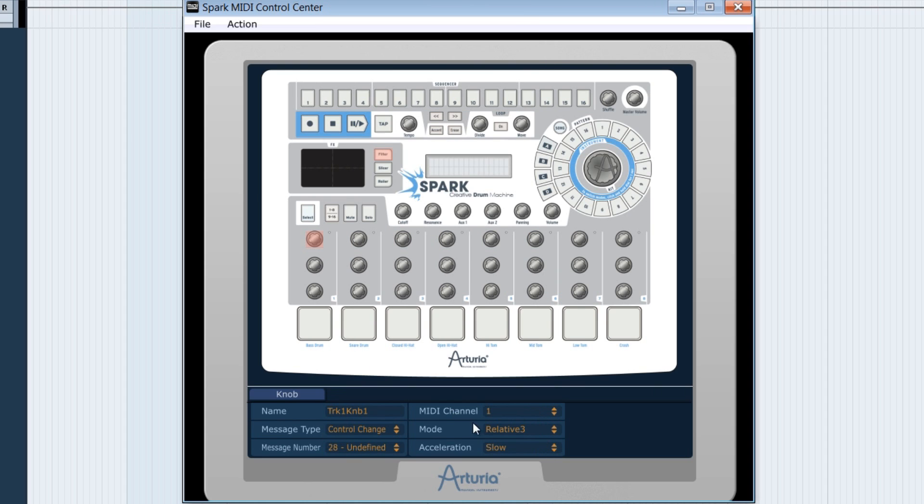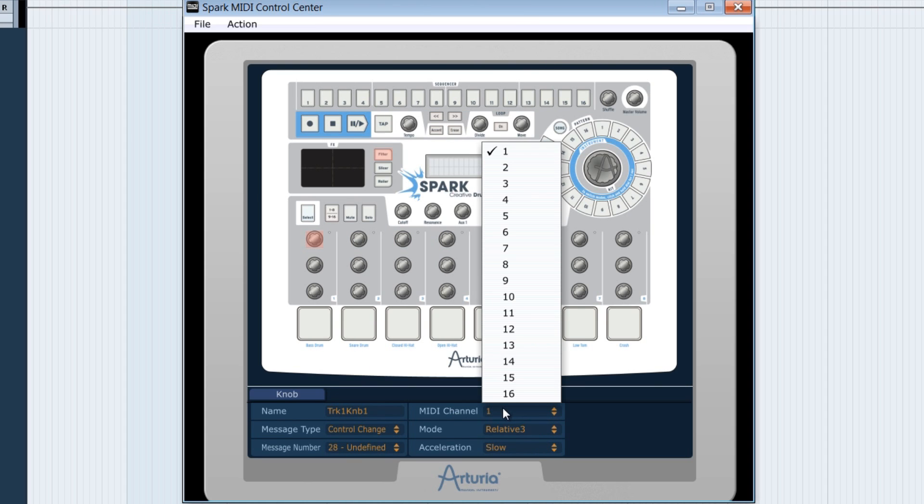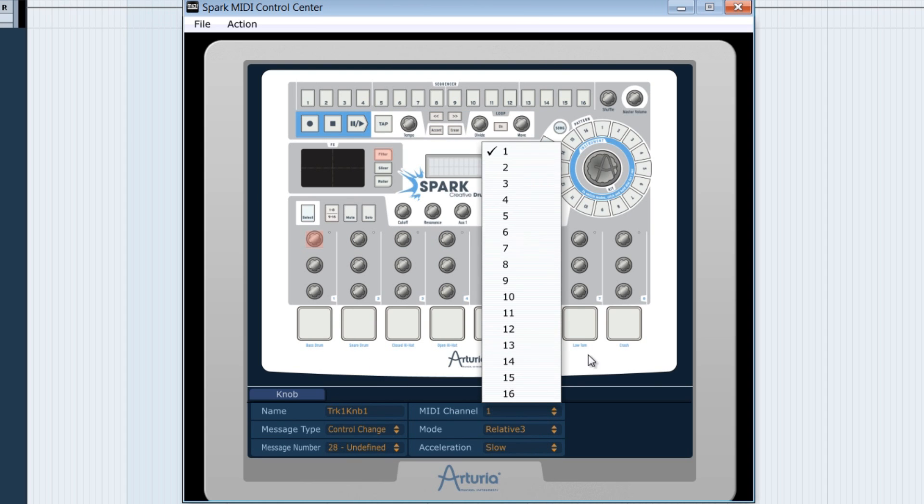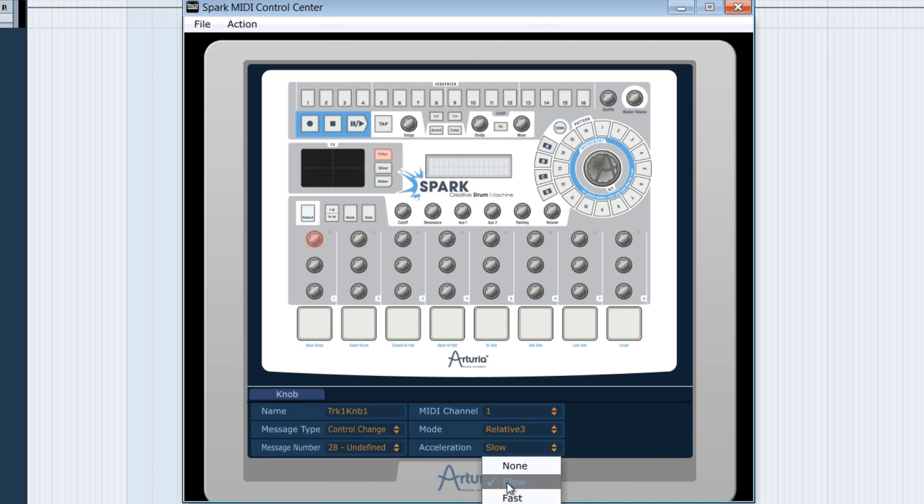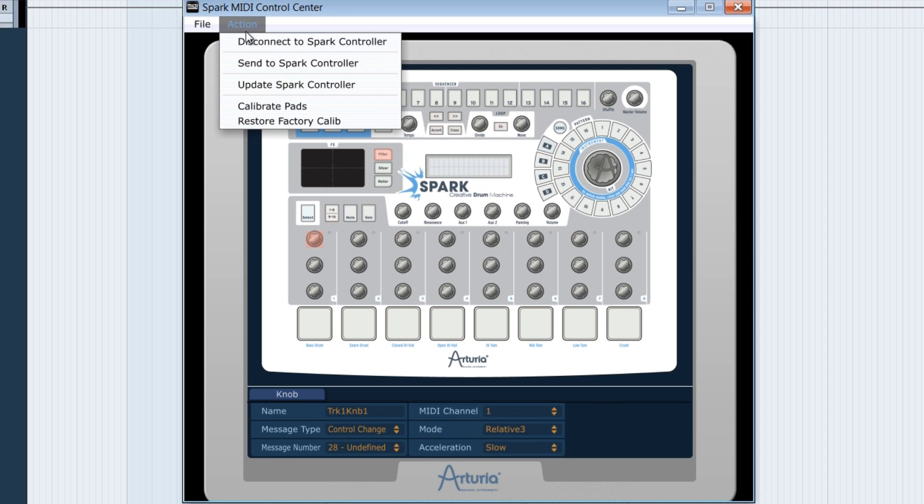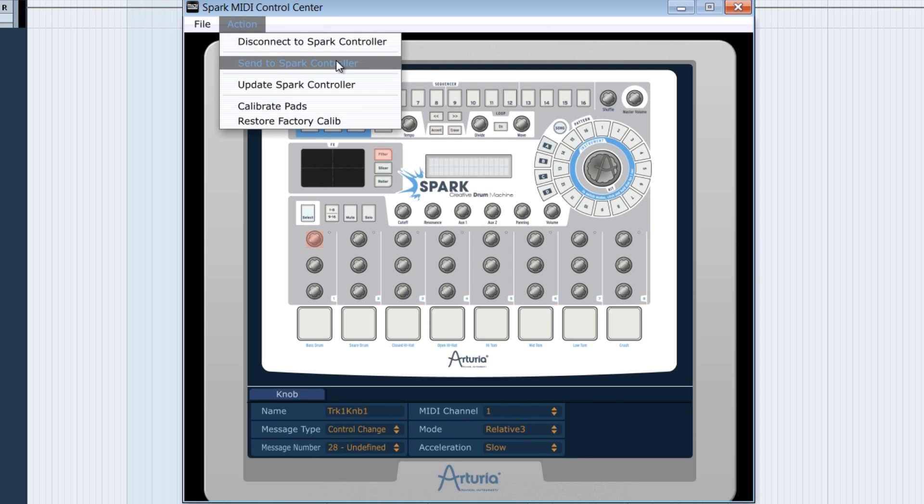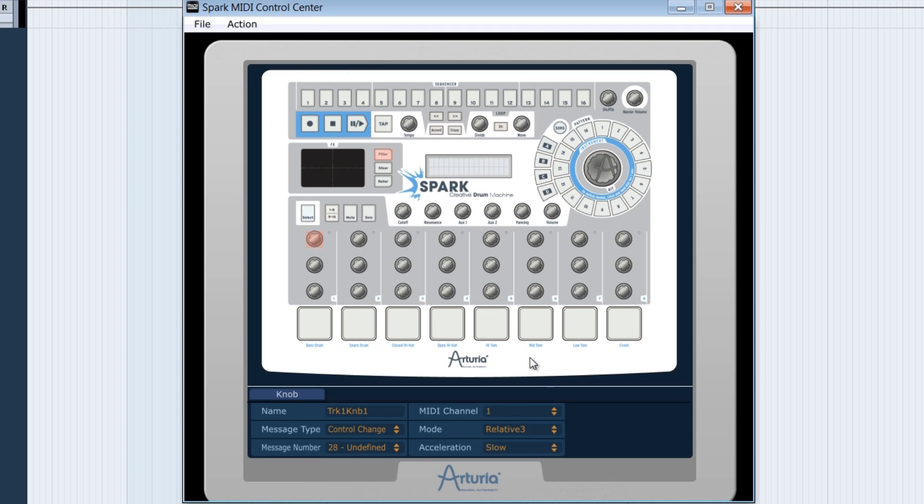MIDI canal options as well as various reaction modes are possible here. As an acceleration of the knob rotation, let's select slow, which often enables to have better controls. Let's do a send to Spark controller in order to save momentarily our work.